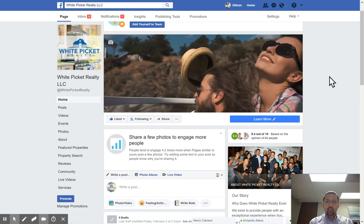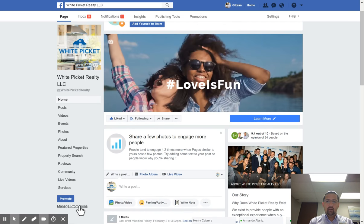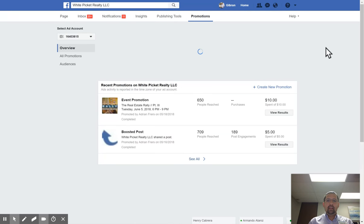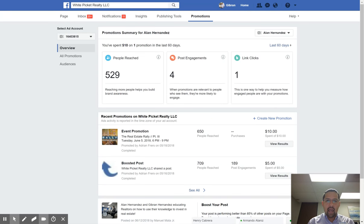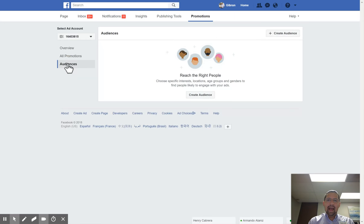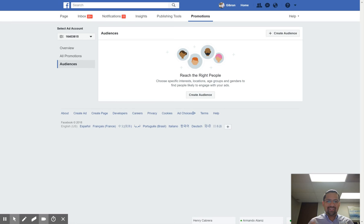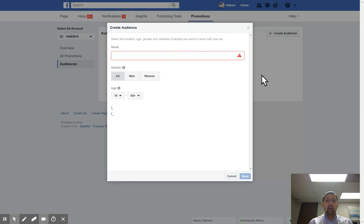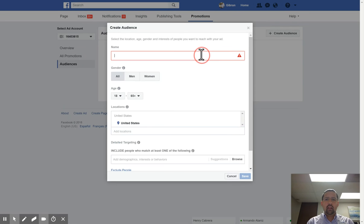I'm going to go right over here to Manage Promotions — this is going to get me into the Facebook Ad Manager. Before we go in and actually create an ad, I want to show you how to create an audience: how to create a group of people, a segment, who you are going to be targeting. You can create audiences in a lot of different ways. On this one I'm just going to say 'Sample Audience for 300K Plus Buyer.'